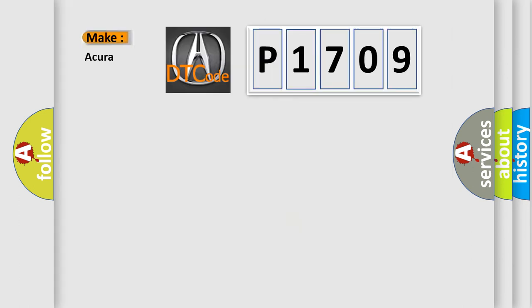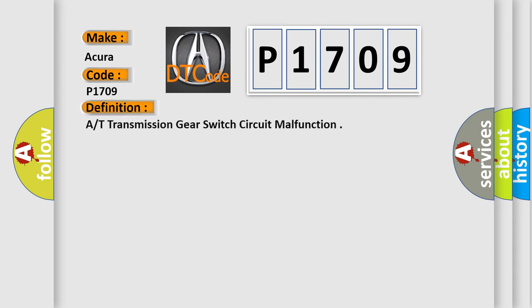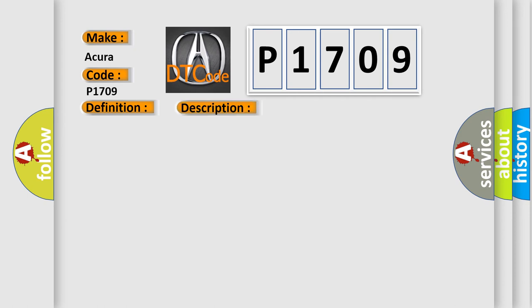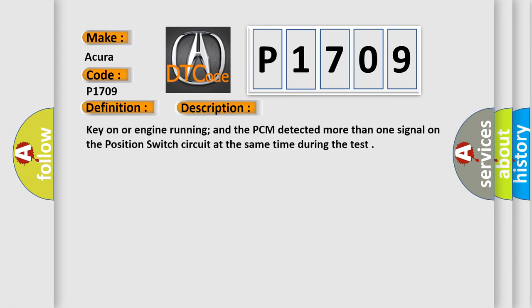So, what does the diagnostic trouble code P1709 interpret specifically for the range of car manufacturers? The basic definition is transmission gear switch circuit malfunction. And now this is a short description of this DTC code.